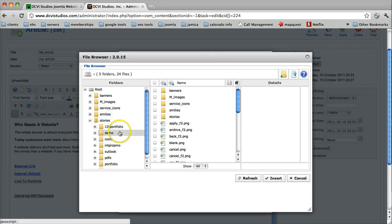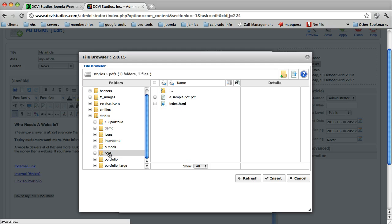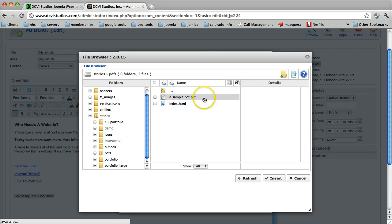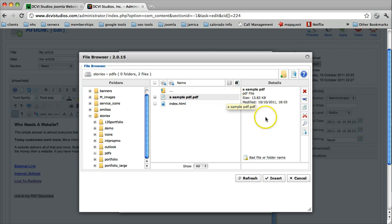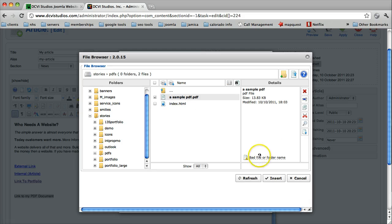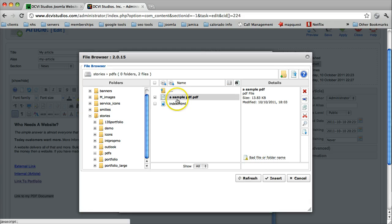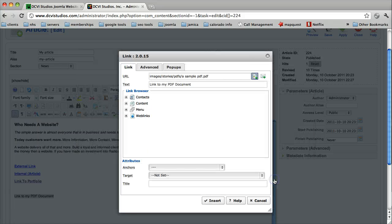Our document is down here under Stories and under PDFs. Here it is. We can click out on the right-hand side of the text, the name of the file, and we can get some details about it. We can see the file size, the date and time that it was uploaded. So we select the file name, and then we select Insert.